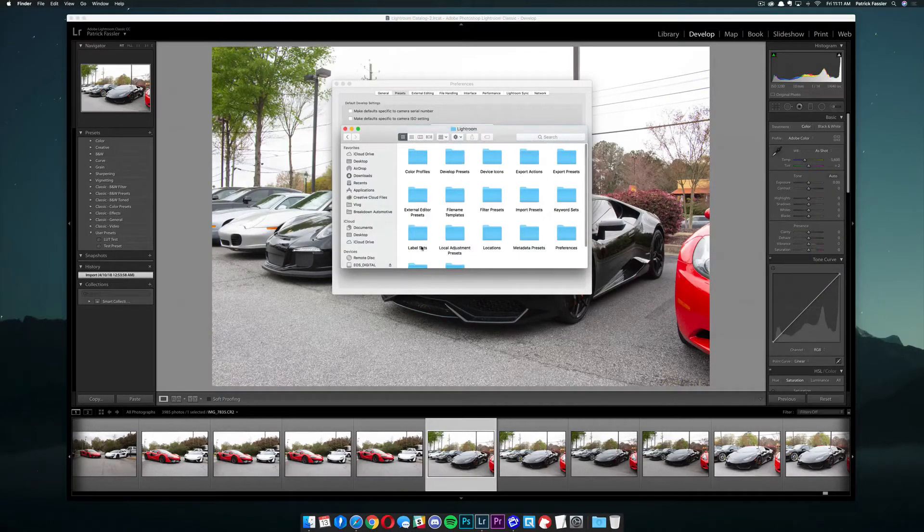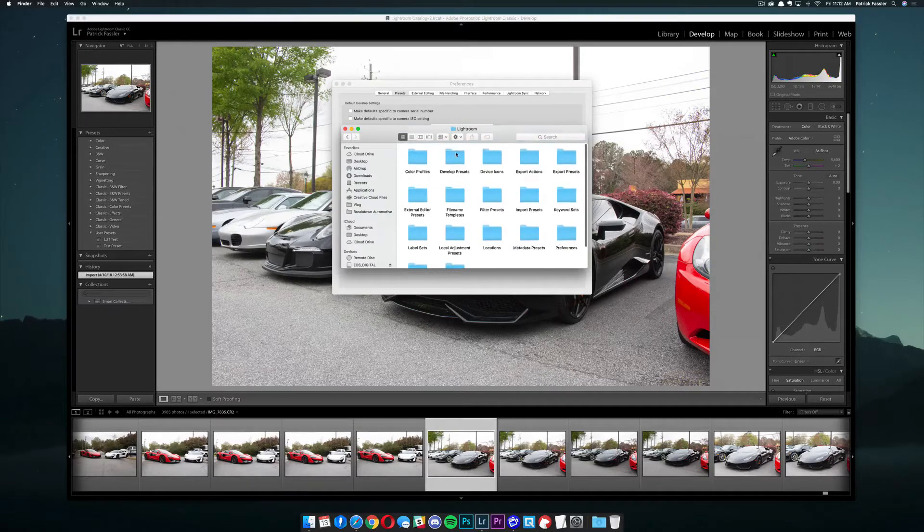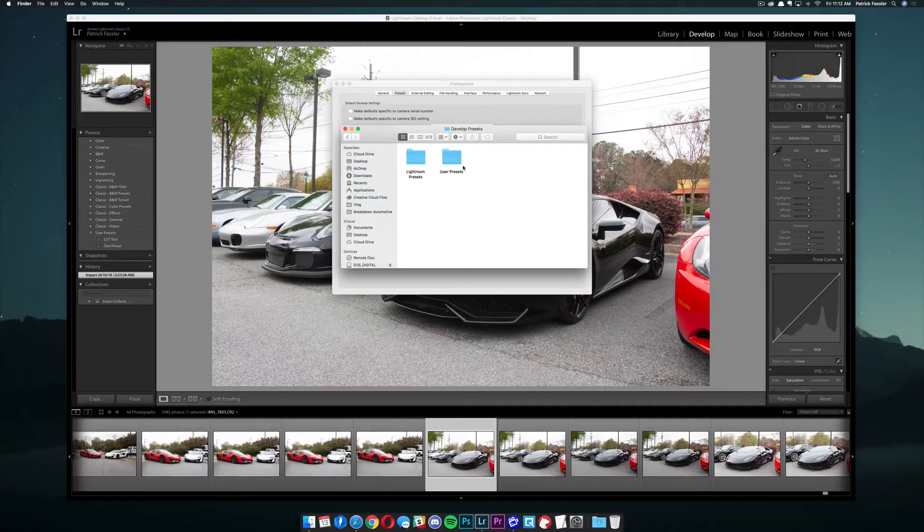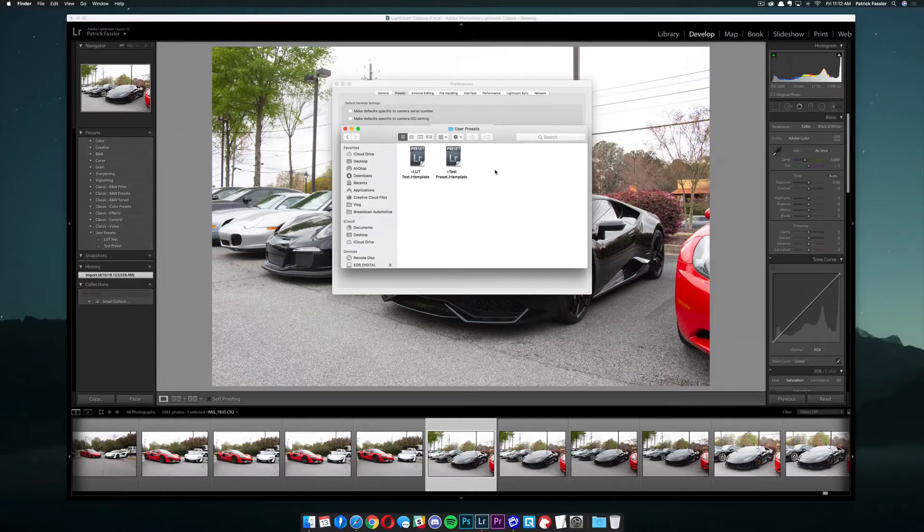Click on Lightroom. And then from there, you need to click on Develop Presets. And then once you're there, you can come over into the User Presets Folder.